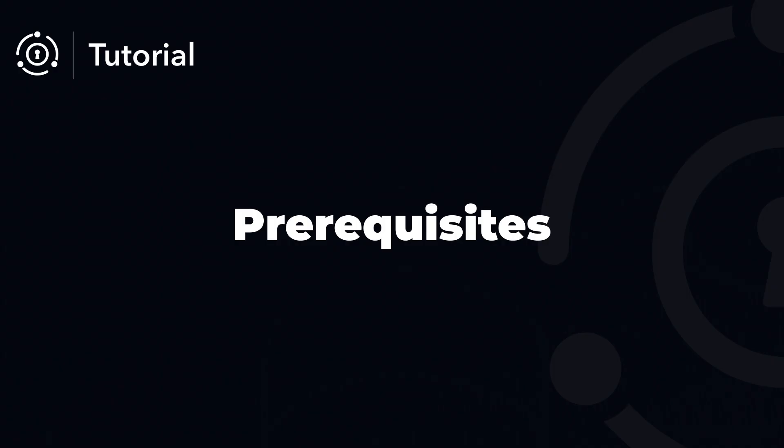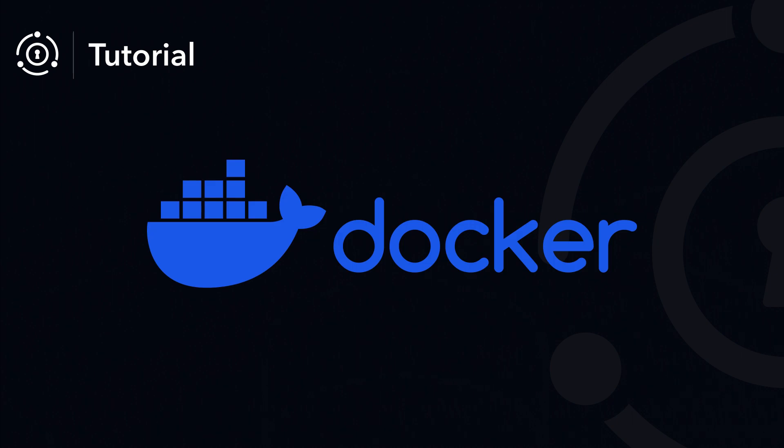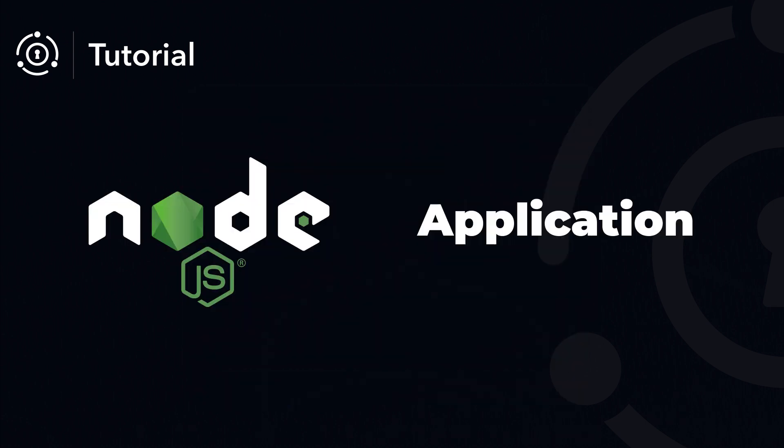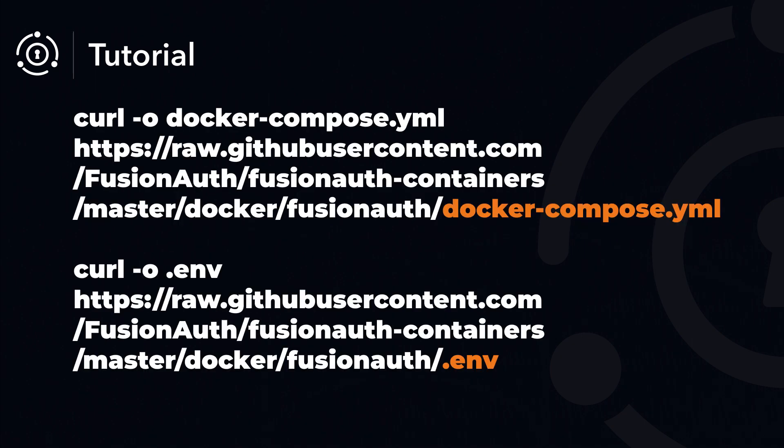But before we dive in, there are a couple of prerequisites you need to have in place. The first requirement is Docker. I highly recommend using Docker Desktop so that you can get this installed in any of your operating systems. For a sample application, we'll be using Node.js. Any recent version of Node.js should work just fine.